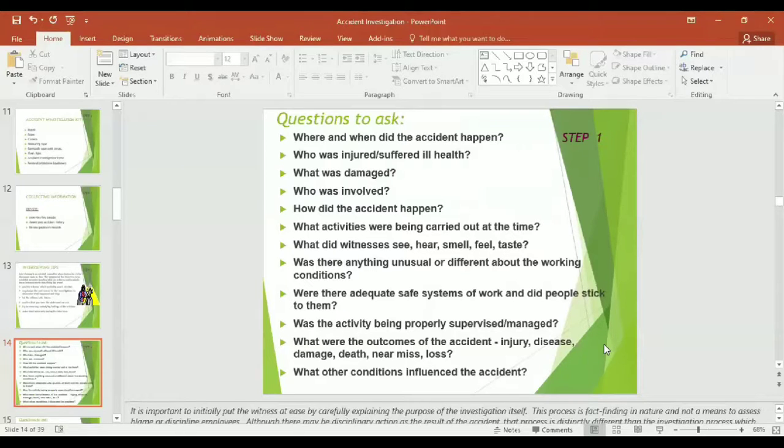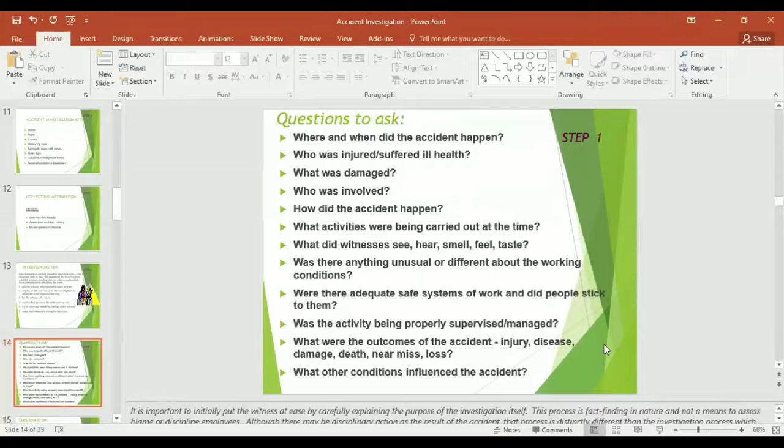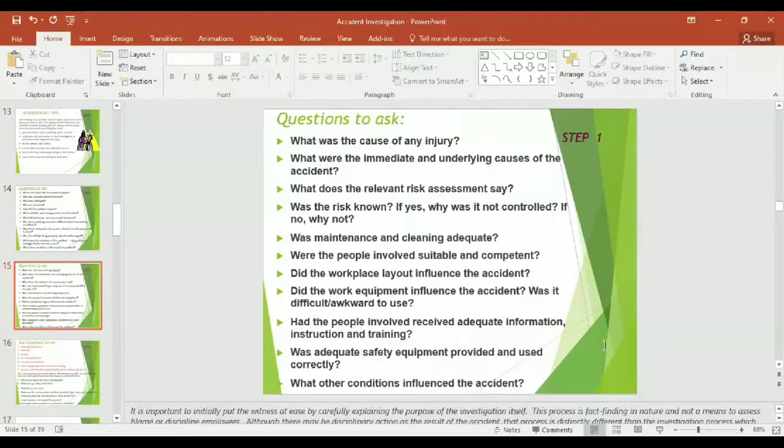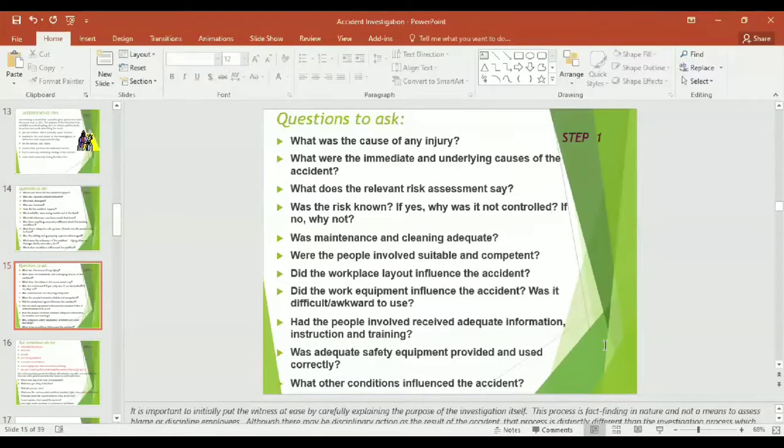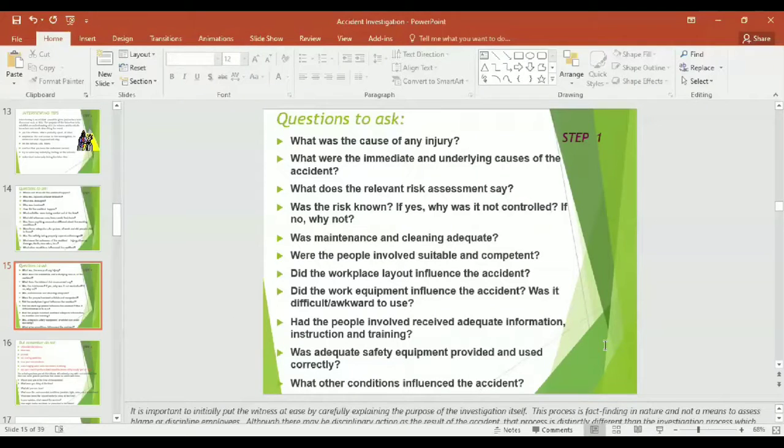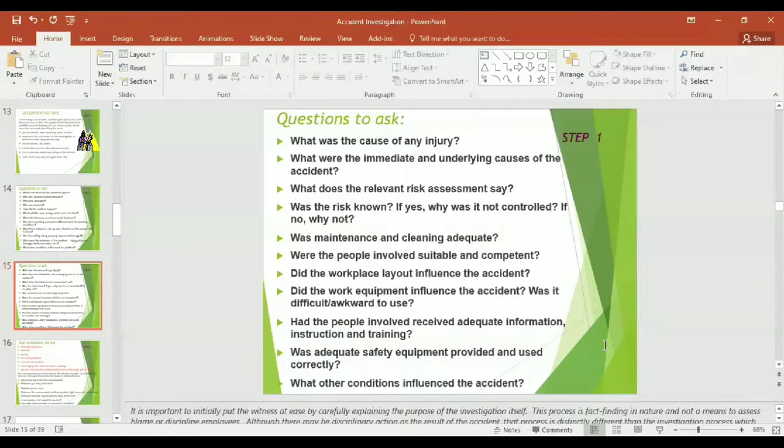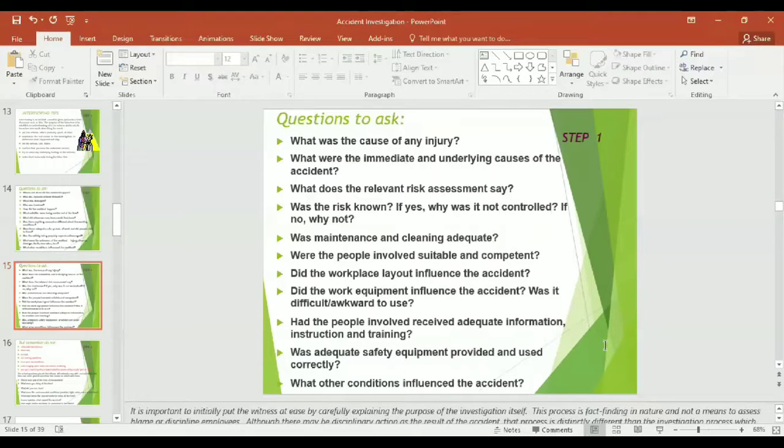Were there adequate safe systems of work and did people stick with them? Was the activity being properly supervised and managed? What were the outcomes of the accident: injury, disease, damage, death, or near miss? What was the risk? What was the cause of the accident? What was the cause of any injury? What were the immediate and underlying causes of the accident? What does the relevant risk assessment say? Was the risk known? If yes, why was it not controlled? If no, why not?